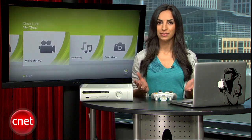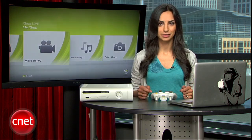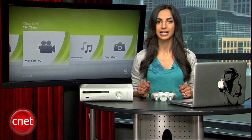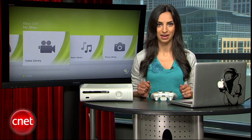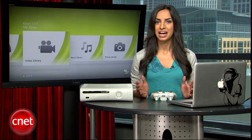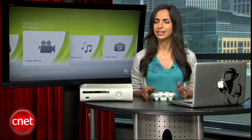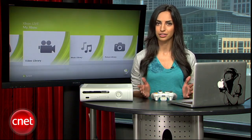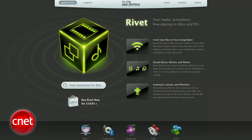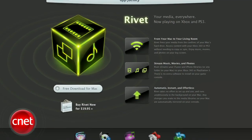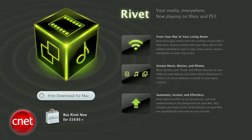Now here's how to get things set up on a Mac. Microsoft did not make things easy for you guys, but I did find a pretty good solution. To make your Xbox communicate with your Mac, you'll need an application called Rivet. It's free to try, but 20 bucks for the full license.